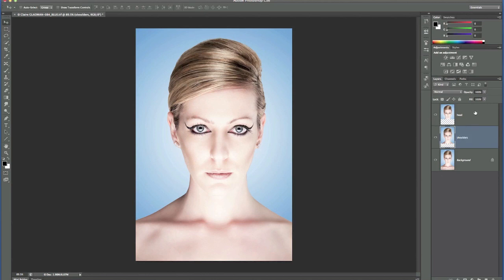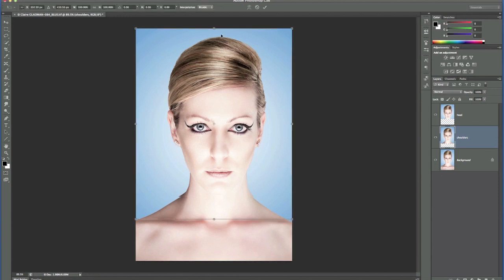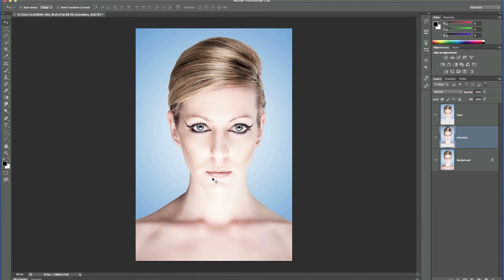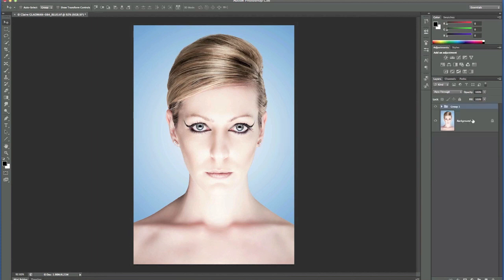I put the shoulders selection onto its own layer by pressing Command or Control J and call that 'shoulders.' I then need to move the head up, so clicking on the upper layer and using the up arrow on my keyboard I'll press maybe five or six times — one, two, three, four, five, six. Now I just need to join these two parts together so we don't see the gap, so I click the middle layer, get the transform handles with Command or Control T, click the upper middle handle, drag it up until the two layers join seamlessly, and press Enter. Zooming in, there's no join, and toggling the group on and off confirms we've increased the neck length.